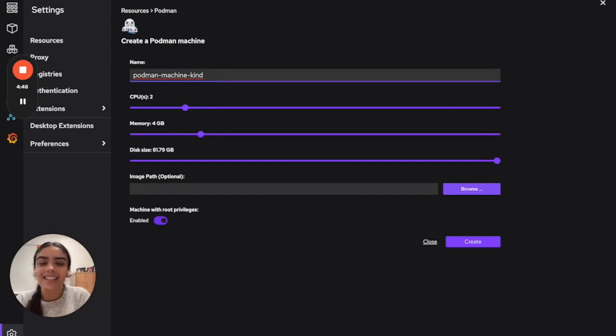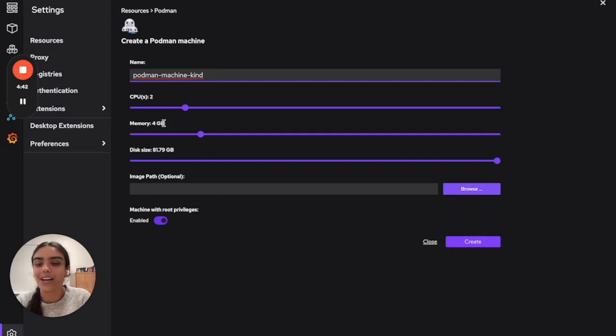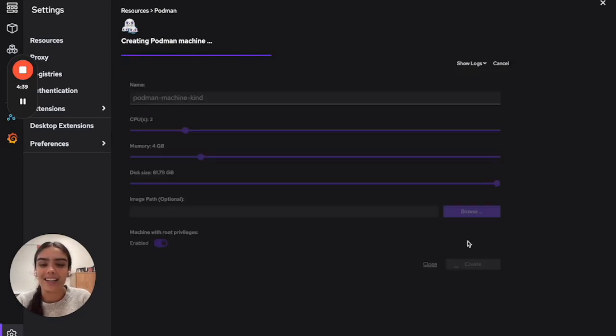Now, while Kind is lightweight, we recommend that you have at least two CPUs and at least four gigabytes of memory. Once you're done with that, go ahead and click Create.